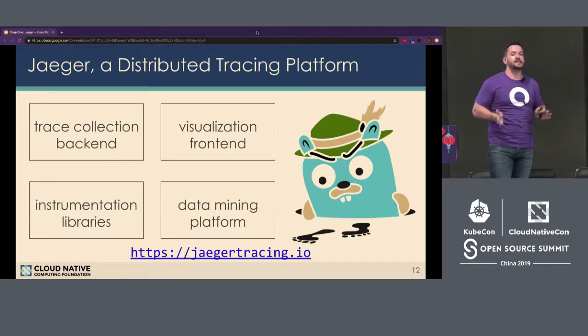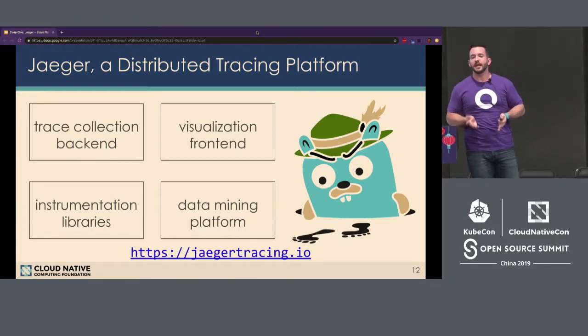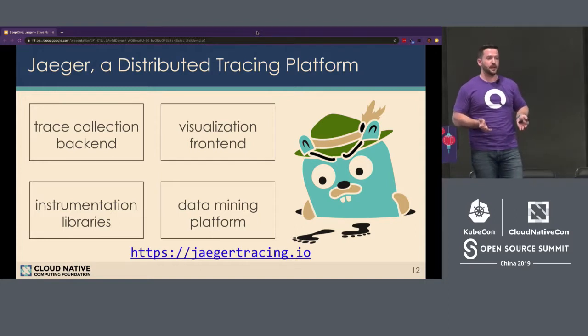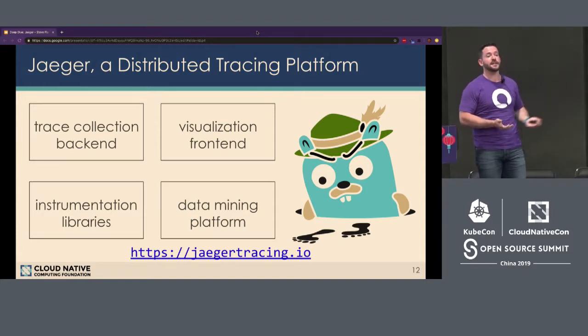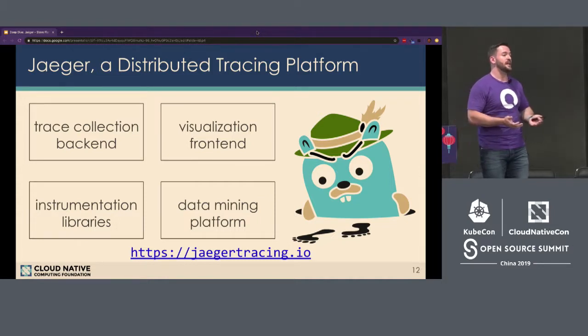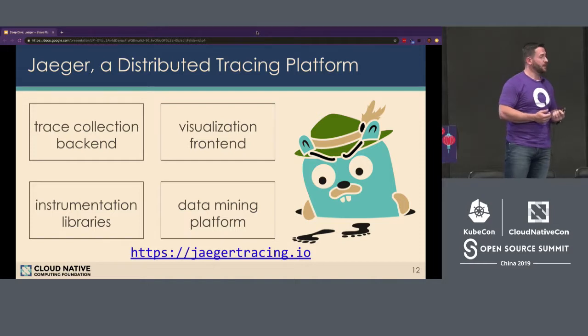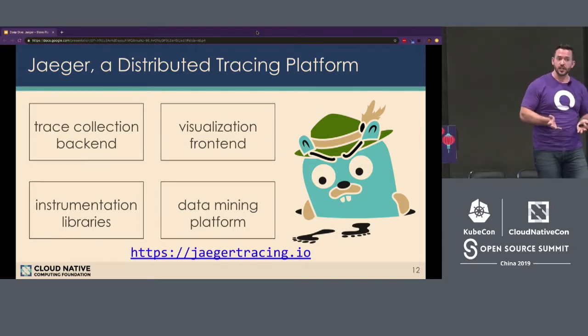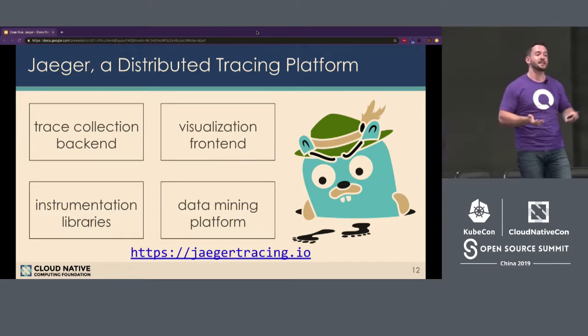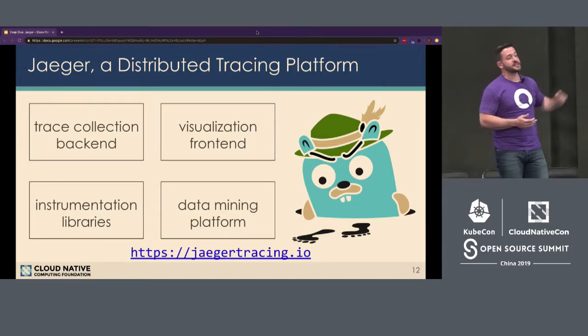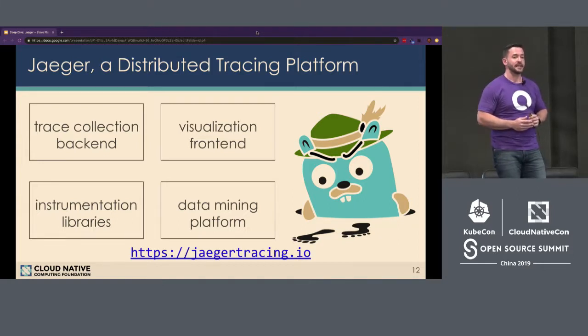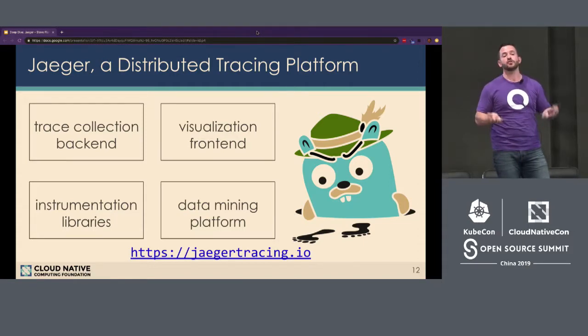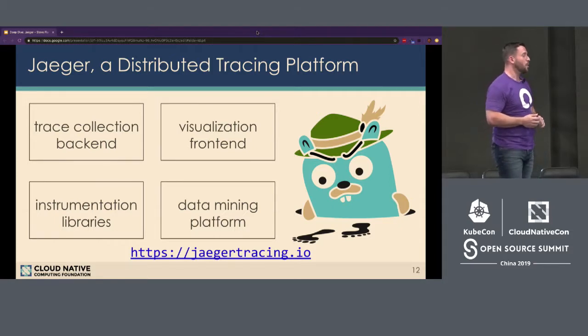Now, what is Jaeger? I said it's a distributed tracing platform. It's actually made up of four different components. You basically have the, in the bottom right, instrumentation libraries. This is how you extract distributed tracing data from your application so that you can consume it. Then you have the data mining platform. You can think of this as collection, such as an agent and a collector, as well as the ability to run analytics on top of that data so that you can query over it. You have the tracing collection backend, where you actually store that trace data as well as the analytics that you have constructed. And then, of course, the visualization frontend, how you can query the data out and visually see it so that you can troubleshoot your environment. And I'll demonstrate each of these in a moment.